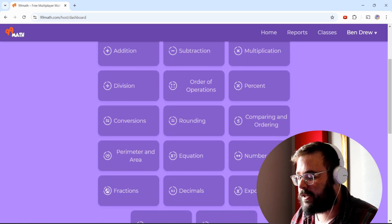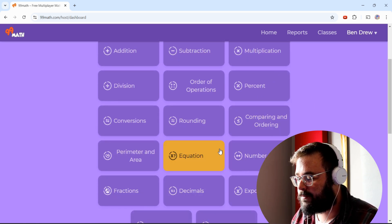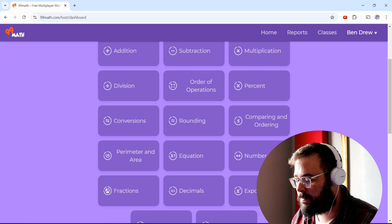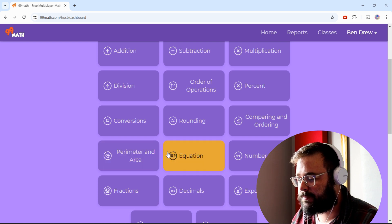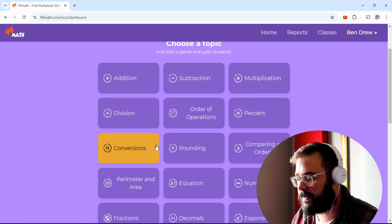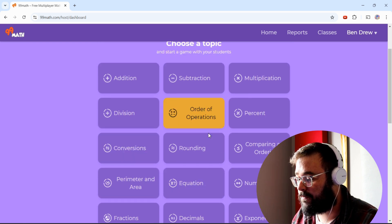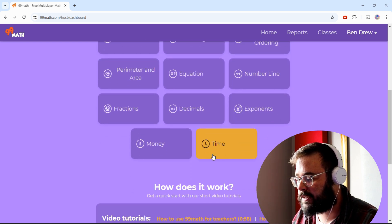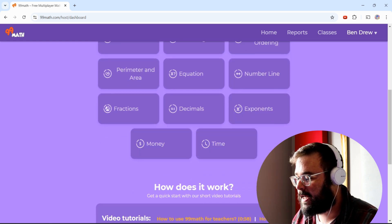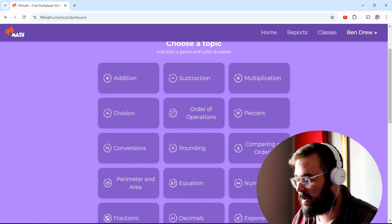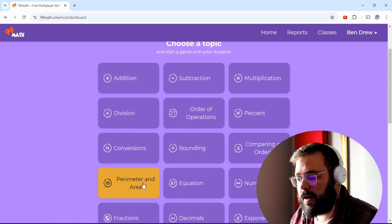You can see all the different topic options available: equations, number lines, exponents, perimeters, division, addition, order of operations, money, time, and number line.